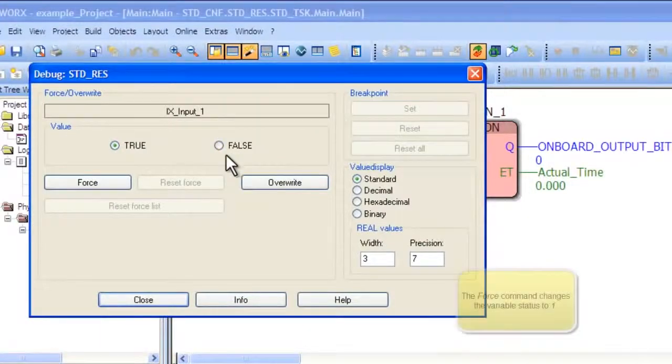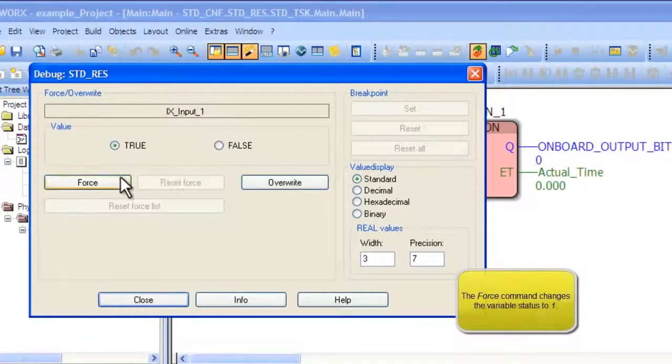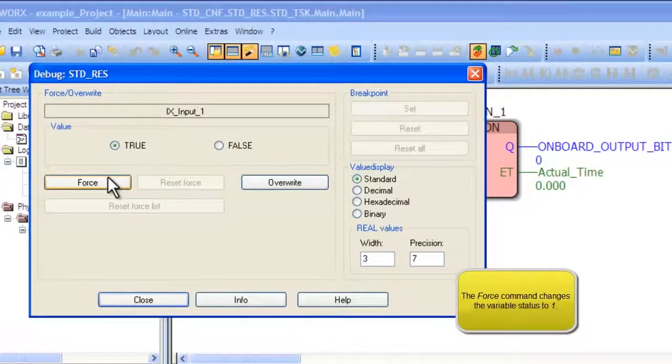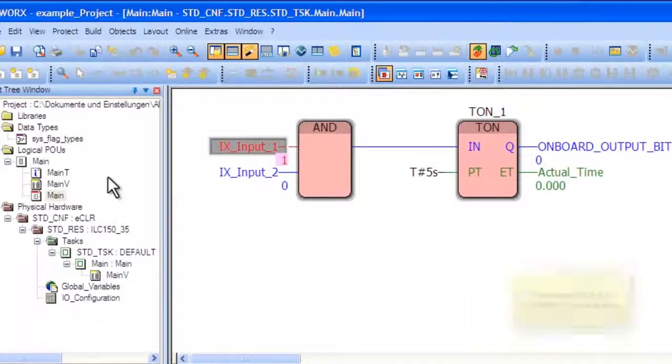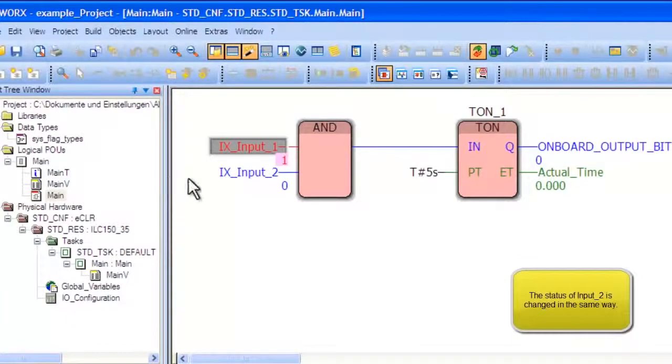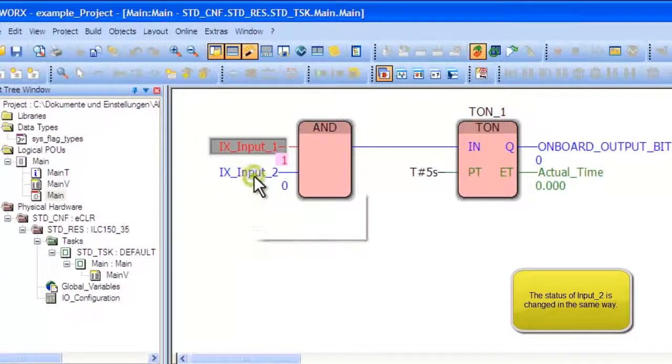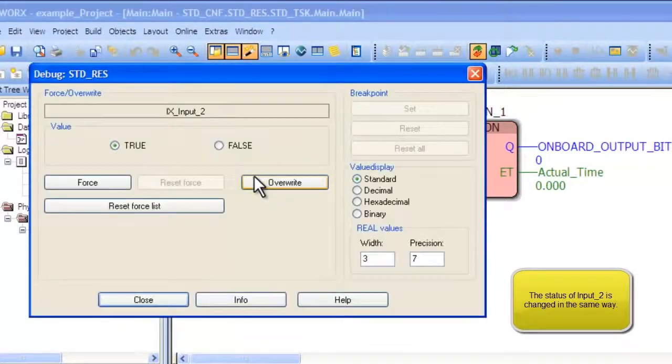To change the status of the variables, right-click on a variable and open the debug dialog. In this menu, change the value of the variable by clicking Force.